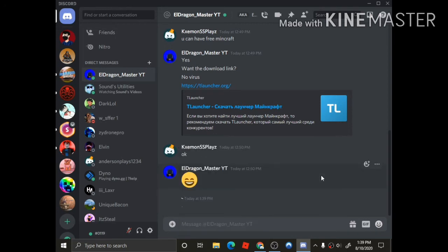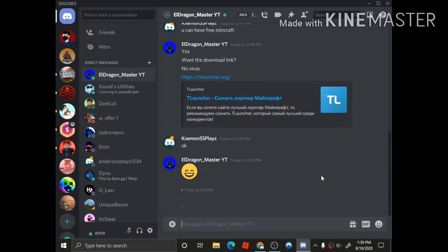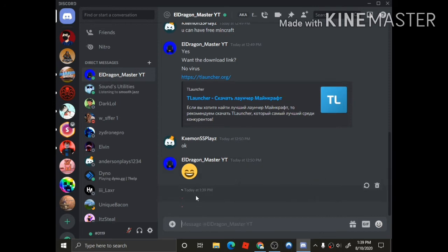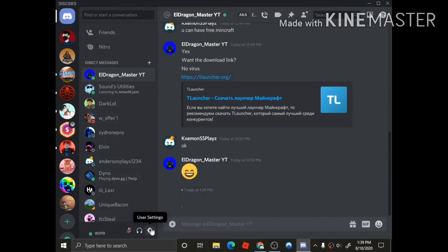Wait, what the heck? I don't know why it's red, but yeah, that's how you do it in Discord.